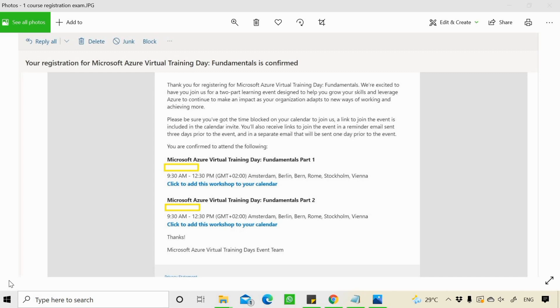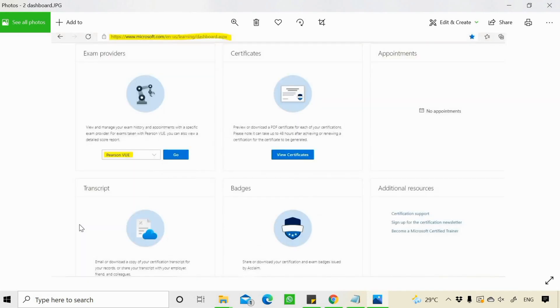You'll get an email from Microsoft saying that your registration for Microsoft Azure Virtual Training Days Fundamentals is confirmed. So you can go and attend your 2 days virtual training. And once you attend this training, you can go and schedule your exam.